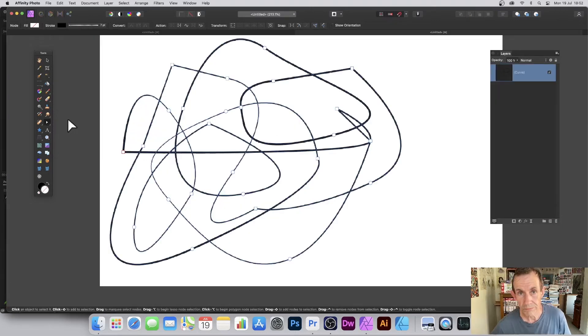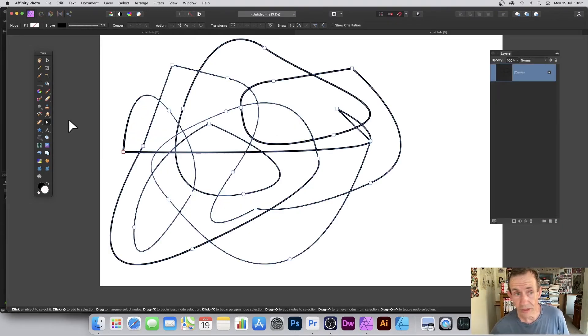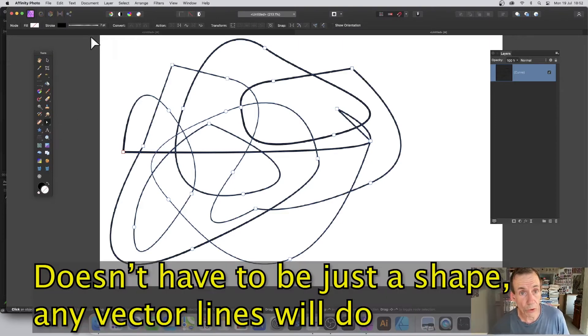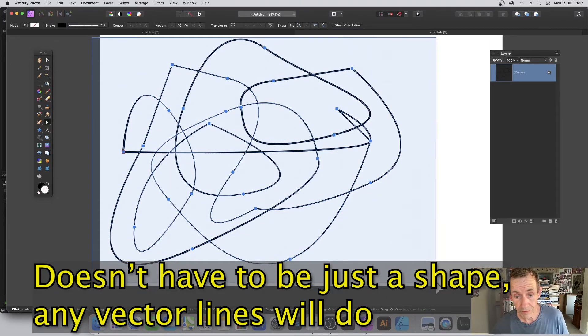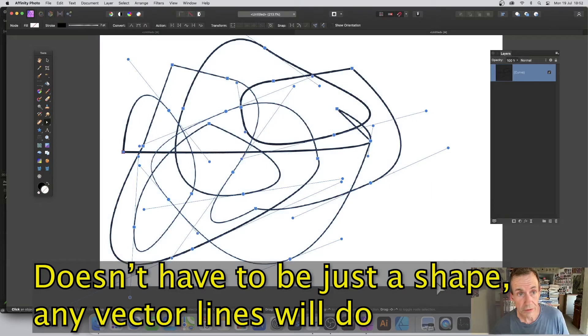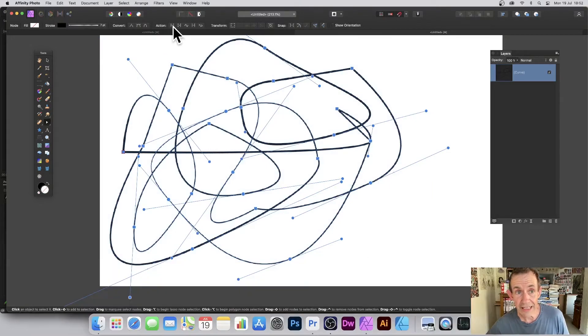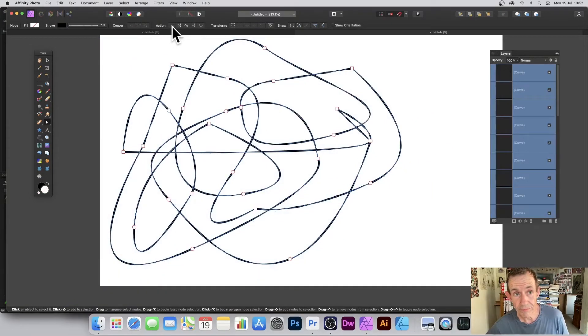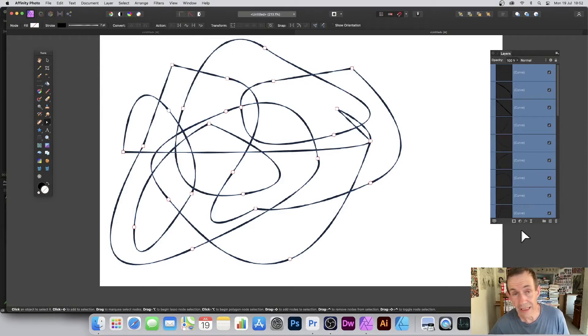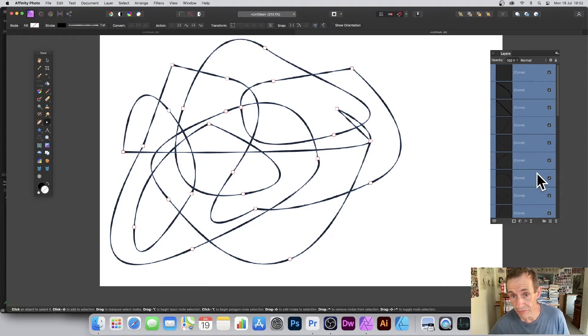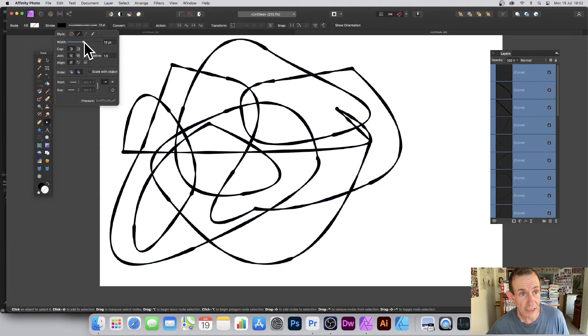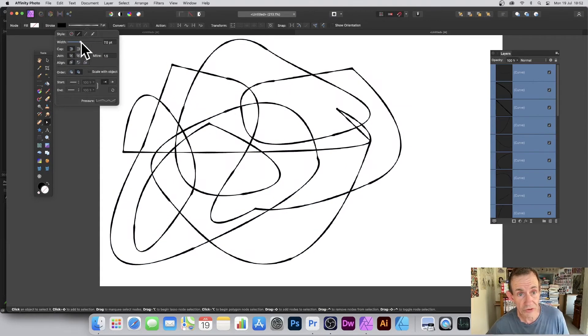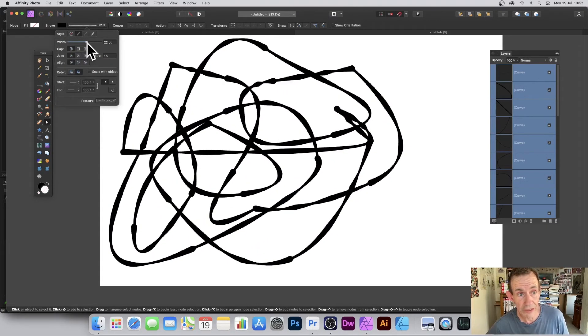You can also do the same with the doodle design. Go over to the node tool, select all of the nodes, go up to the action and break curve. You can see now in the layers panel all of the curves. You can modify them all simply by going for stroke width and again change that. You can see they all vary and you can also change the pressure.